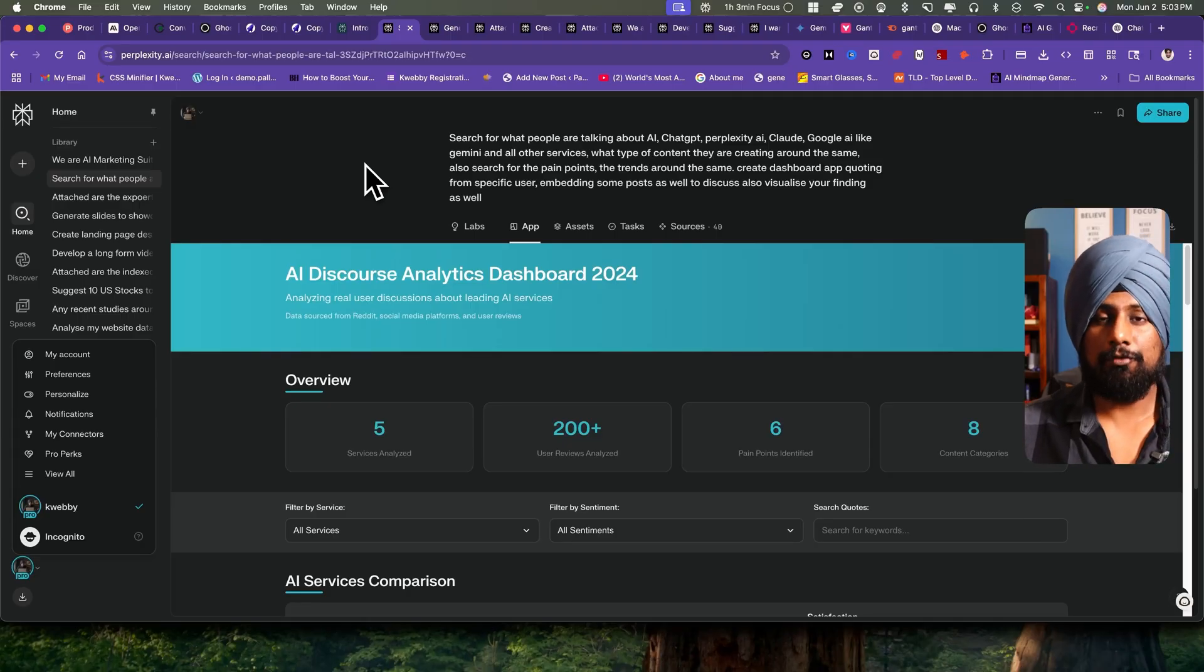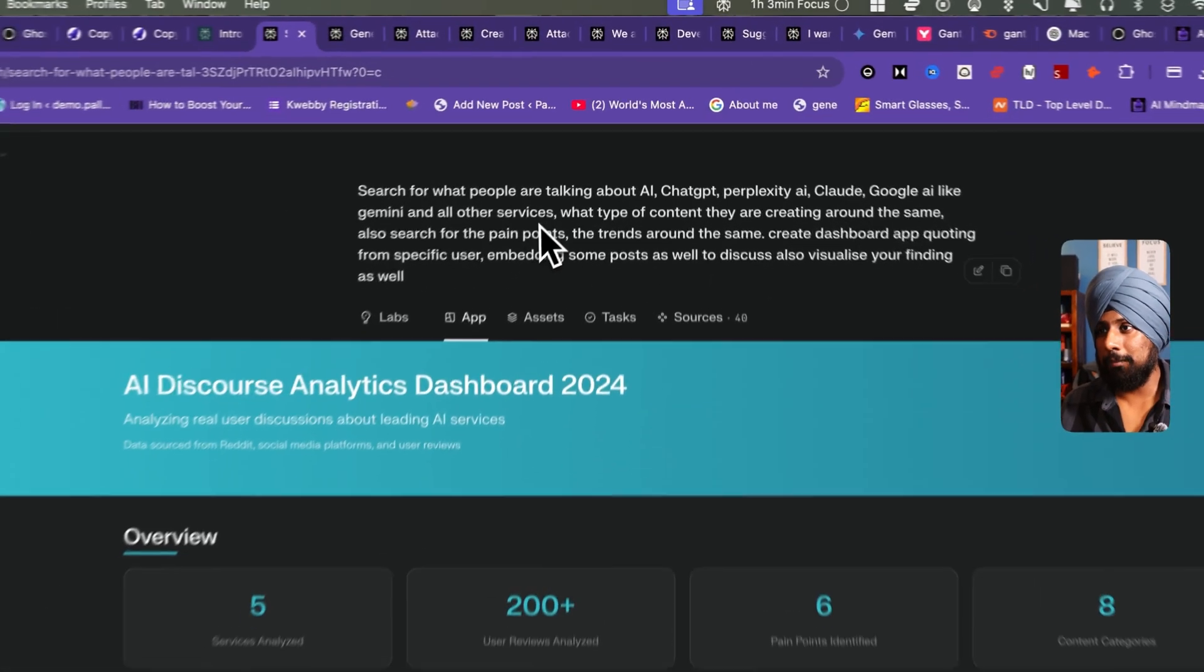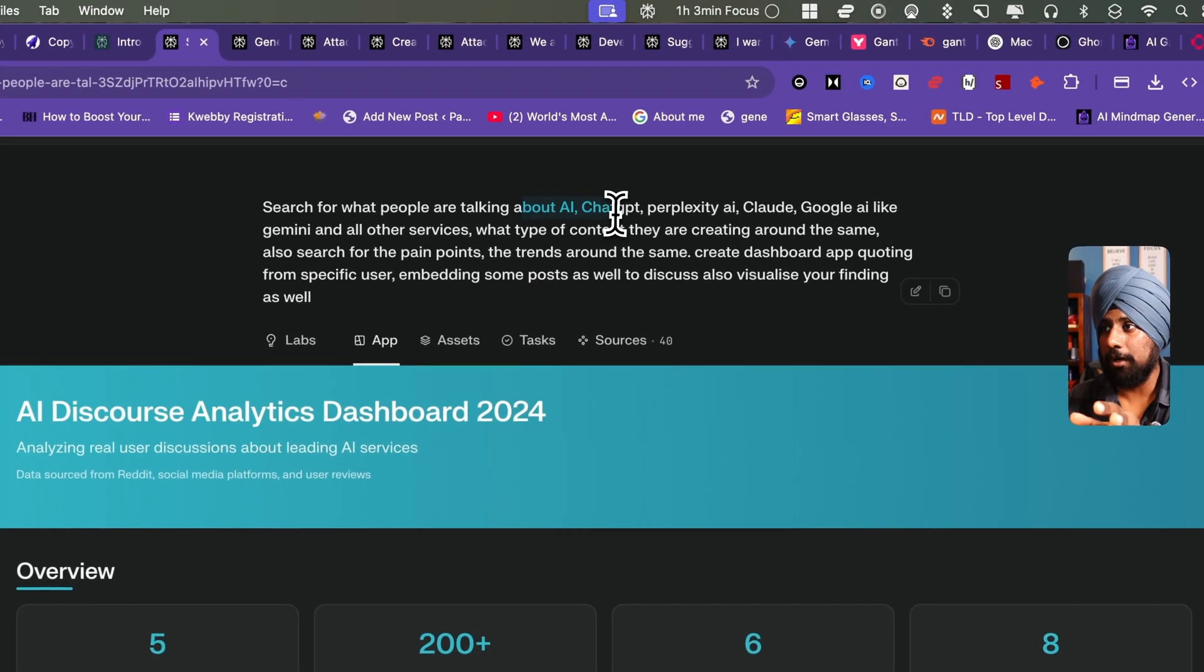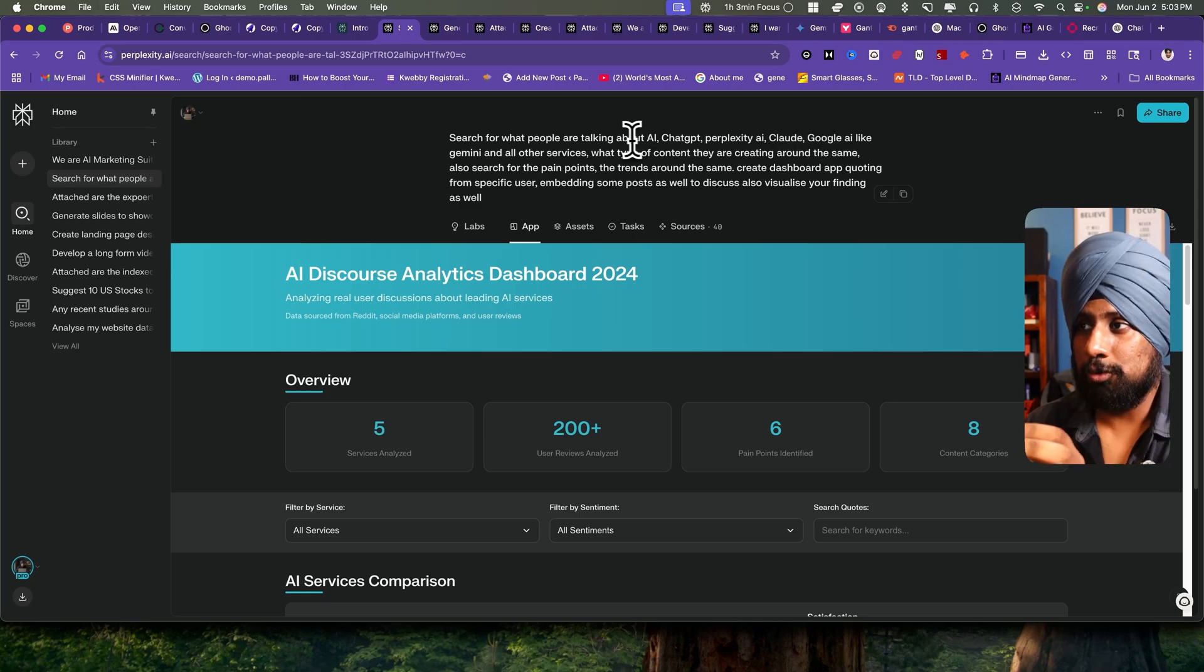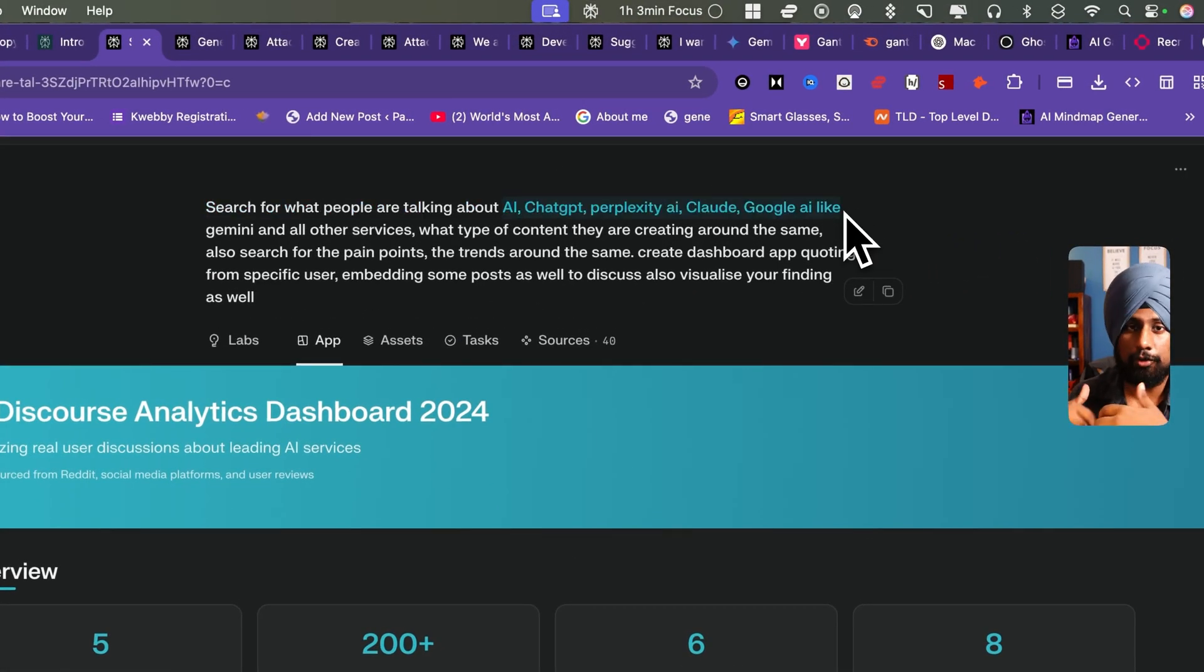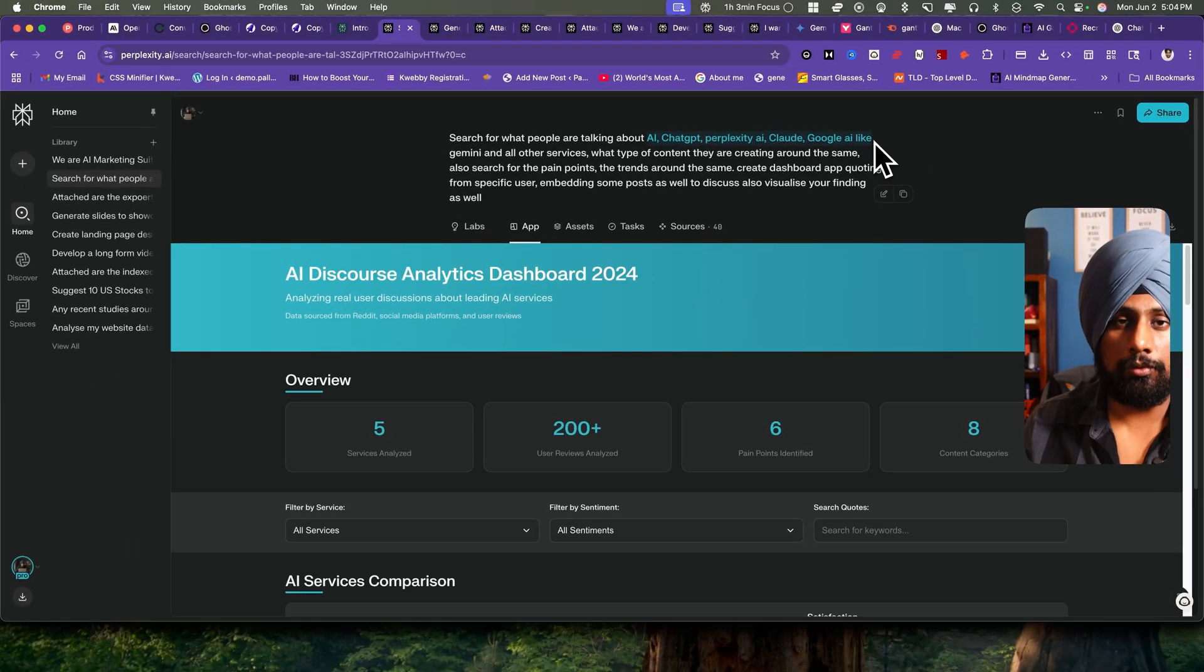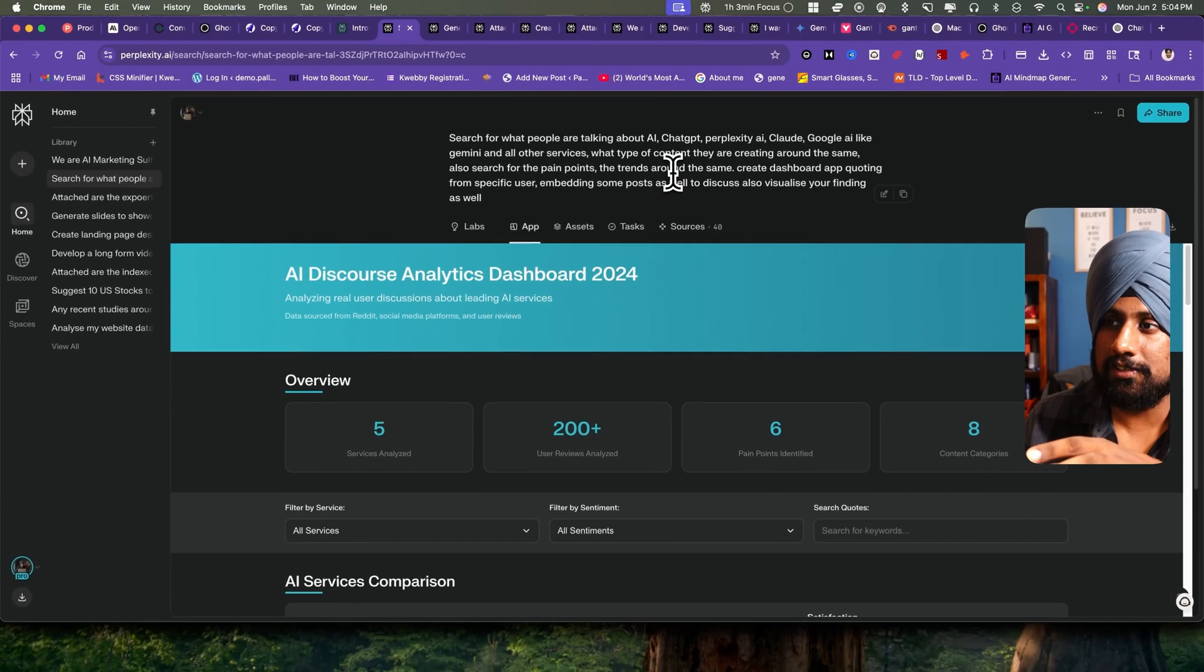First we'll talk about social media. If you're into the social media marketing game then you need to analyze your niche. This prompt is very straightforward: search for what people are talking about AI, ChatGPT, Perplexity, and Claude and Google. You can replace these with your own niche. For example, if you're into solar panels, you can replace that with your own niche.